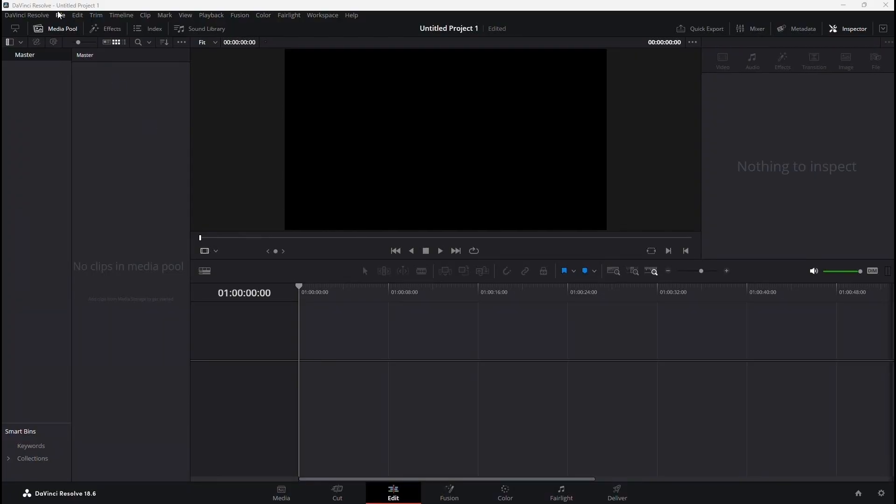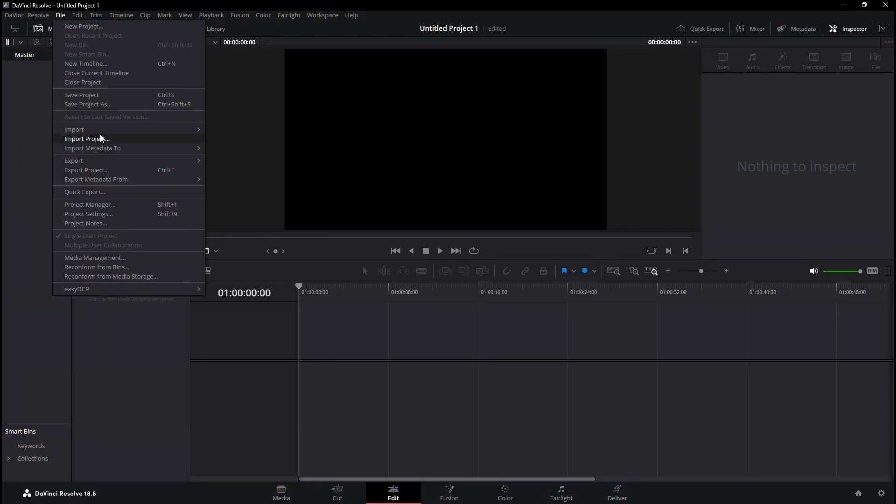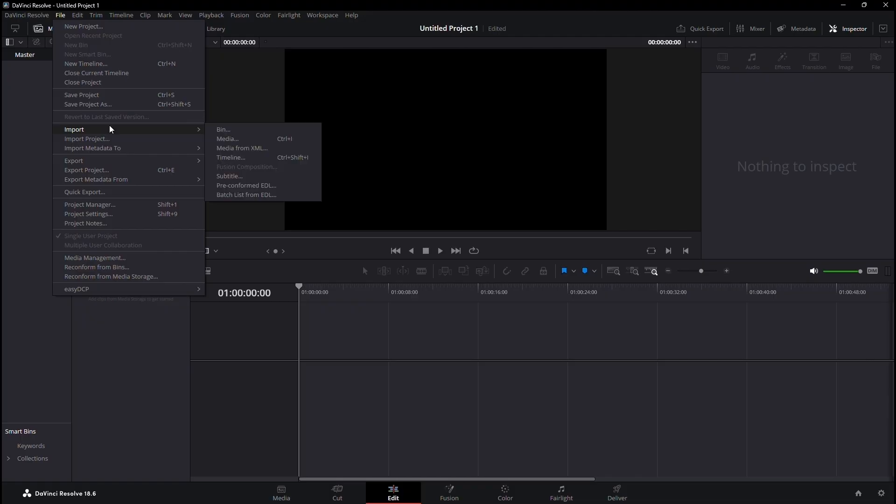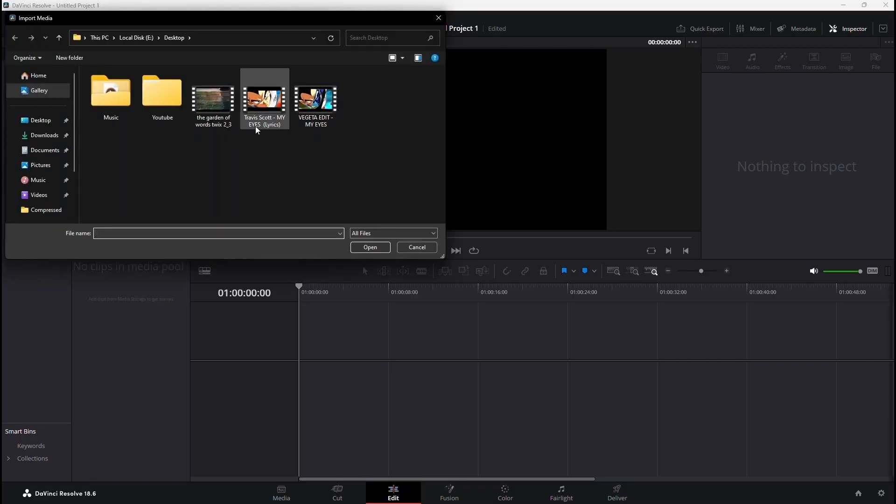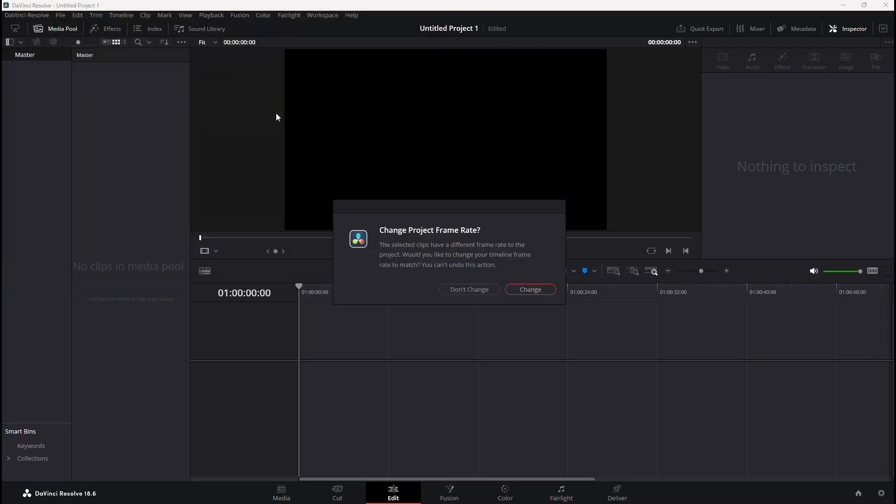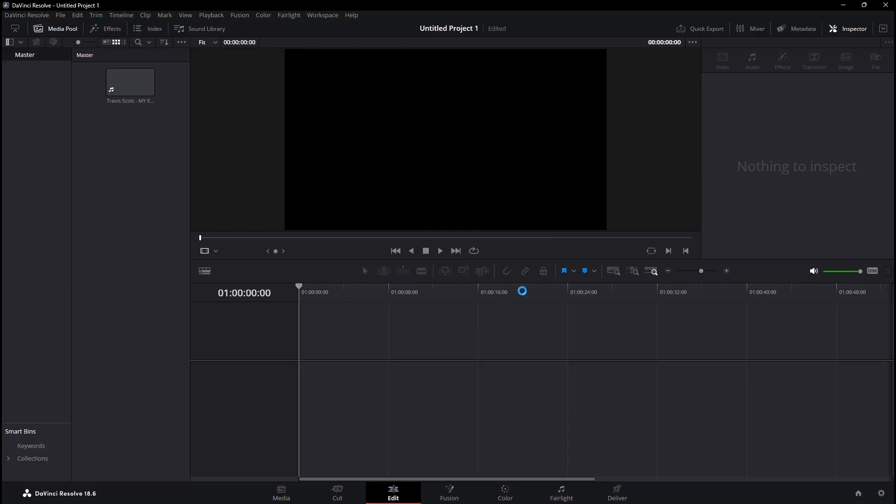Starting fresh, I've initiated a new project and imported some stock footage for demonstration purposes. Upon importing your clip, you might encounter a prompt suggesting a change in project frame rate. Opting for change is advisable to maintain the desired frame rate.